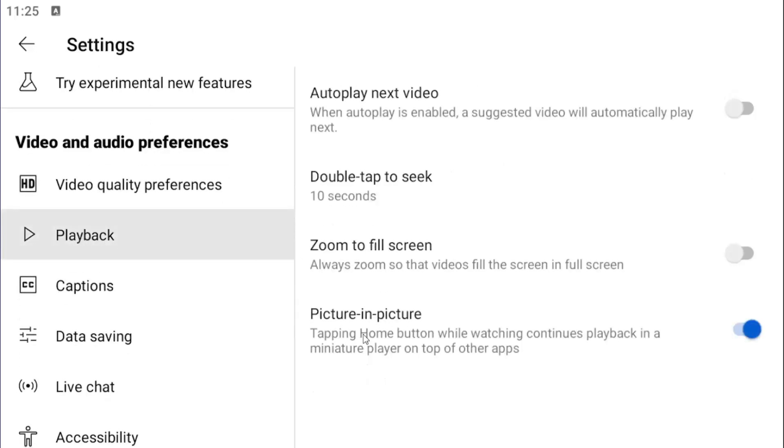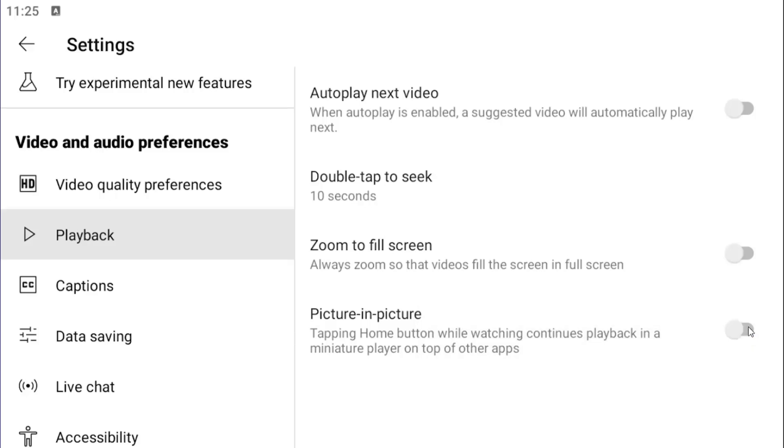And now on the right side there should be a picture-in-picture area. This tapping the home button while watching continues playback in a miniature player on top of other apps. If you want to disable picture-in-picture mode, go ahead and click inside of this one time, and that'll turn off picture-in-picture mode.